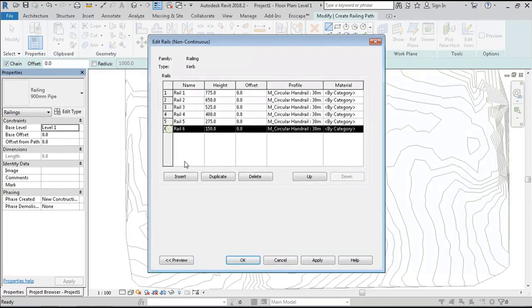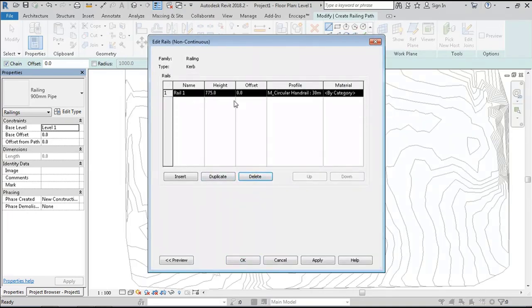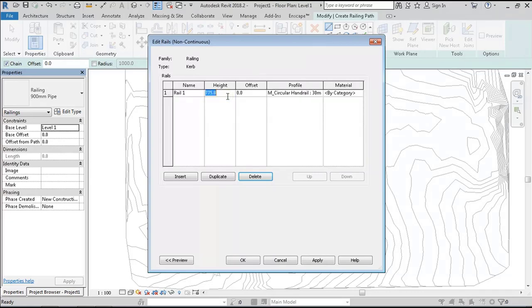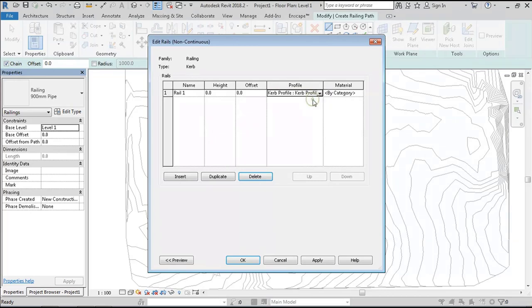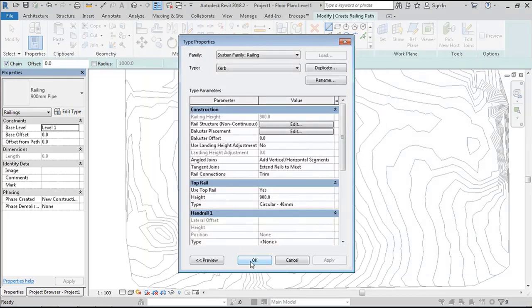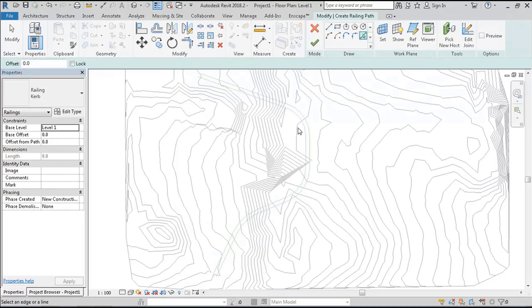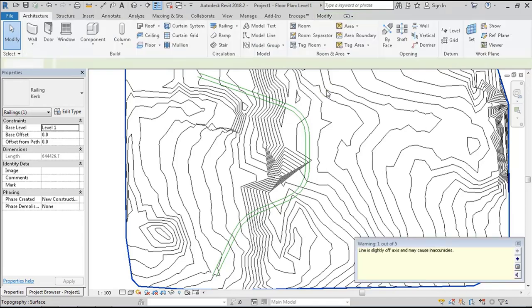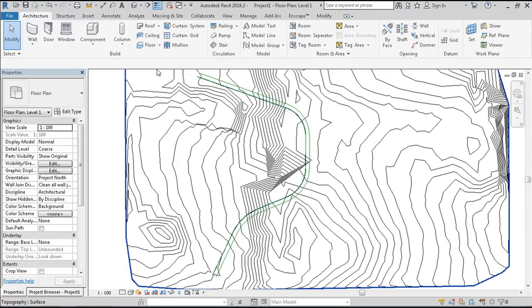In the rail structure, we will only need one—delete every other one and make the height zero. Select the profile family from the drop-down list and click okay. I'll use the client because I've drawn a detail line where the road is supposed to be. Pick the host to be the site.